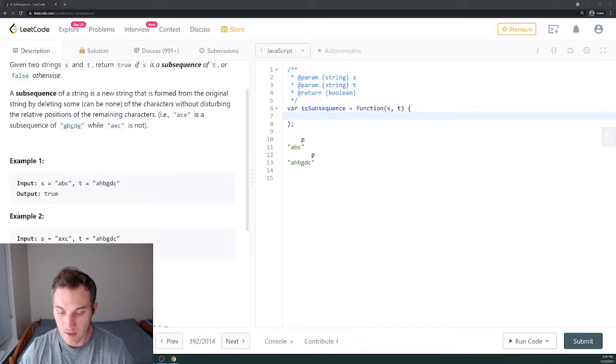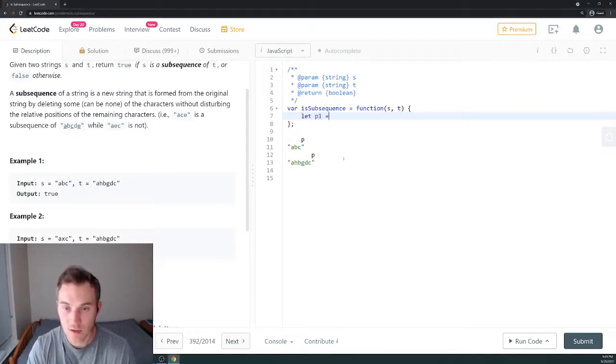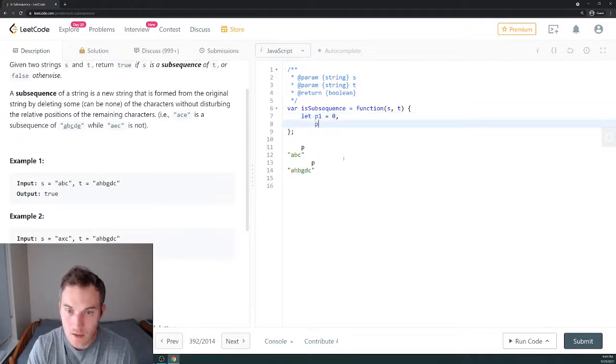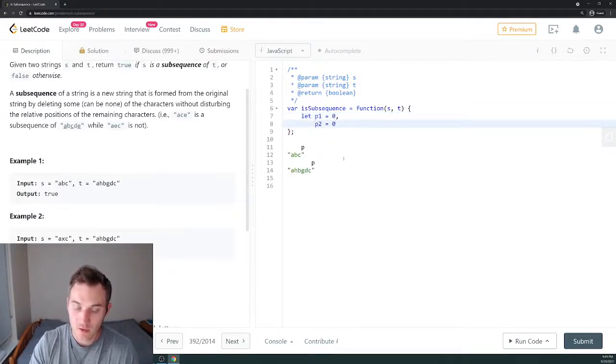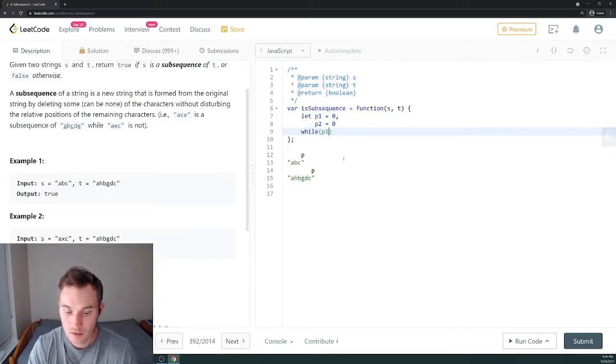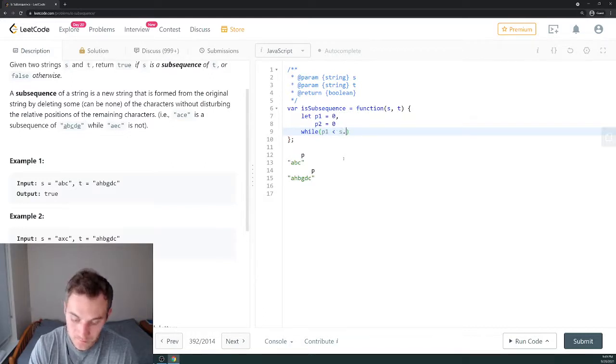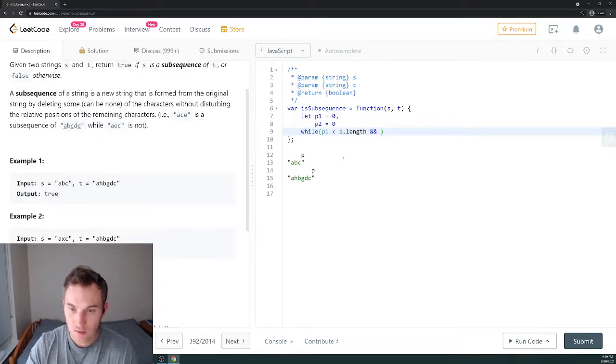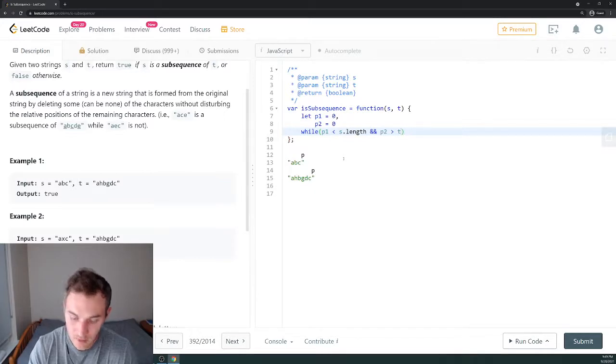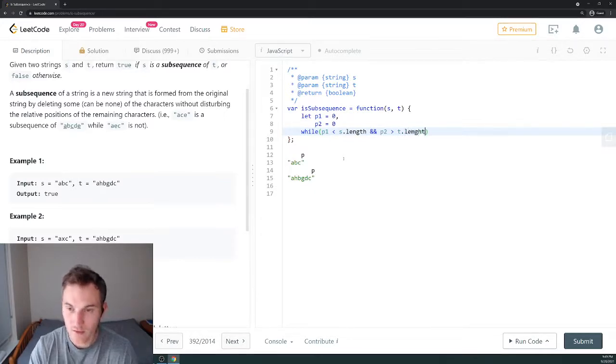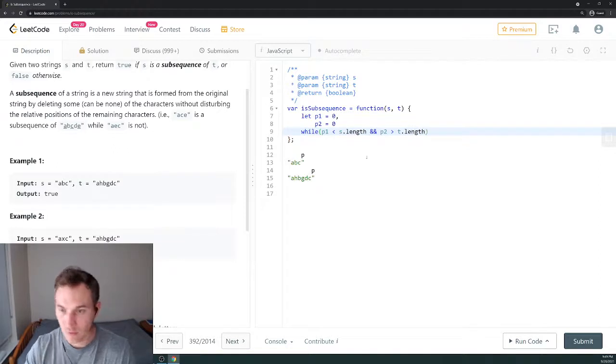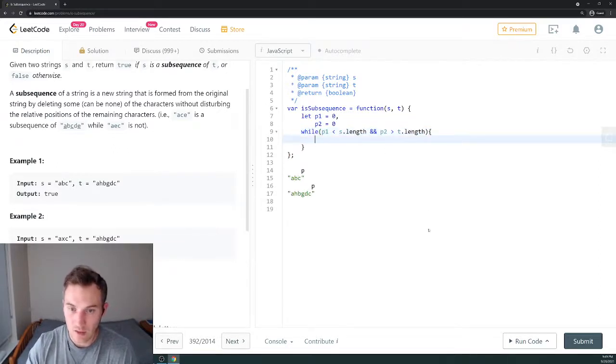First we create two pointers. Let p1 equal zero and p2 equal also zero. Then we create a while loop. While p1 is less than s.length and p2 is less than t.length. Basically, if we haven't gone through all of the characters of the string, we'll keep looping.